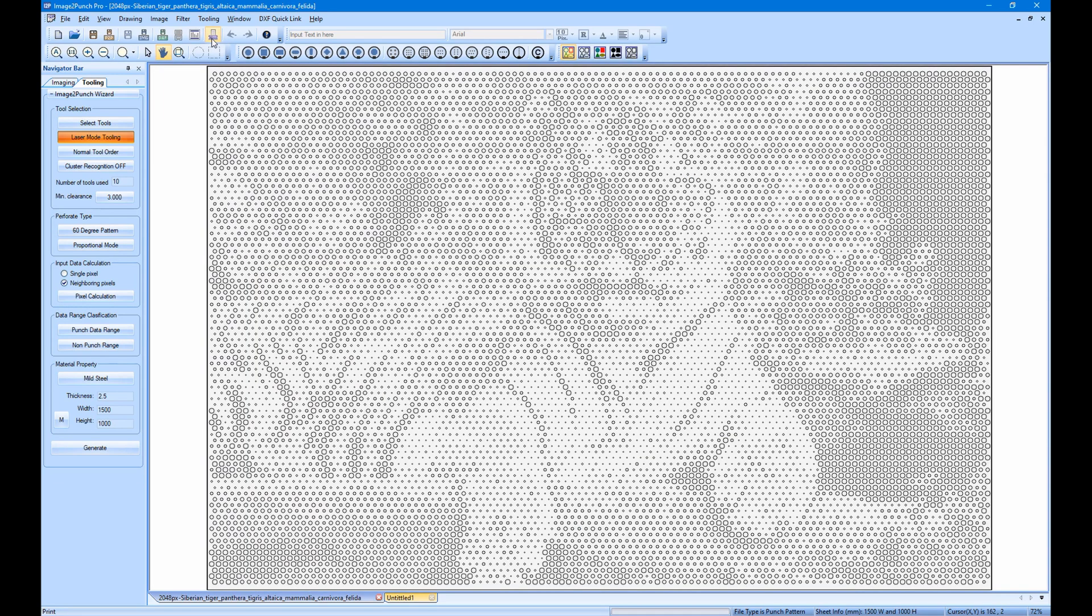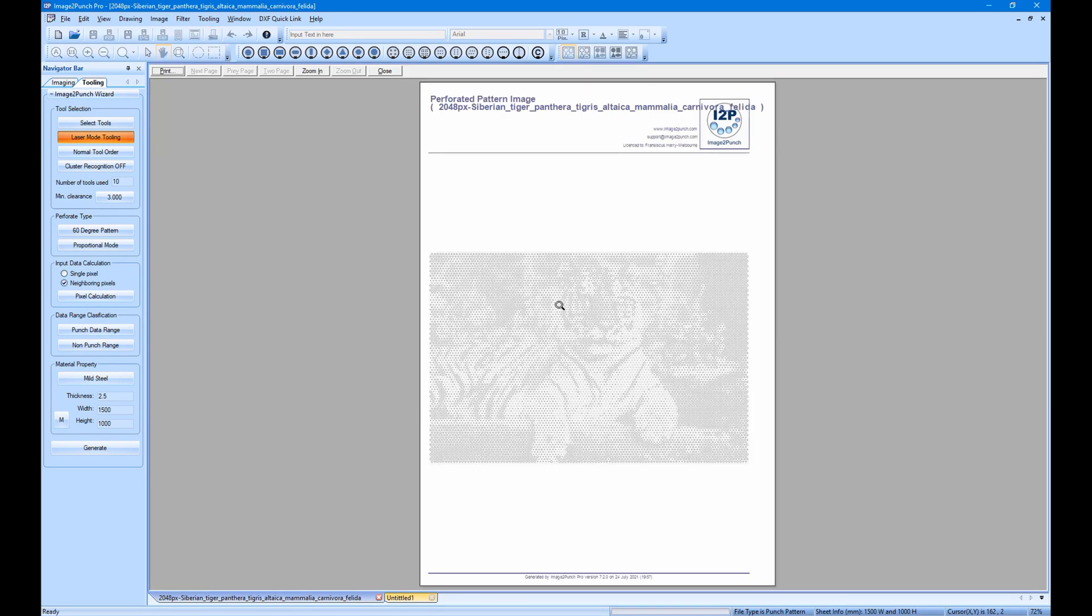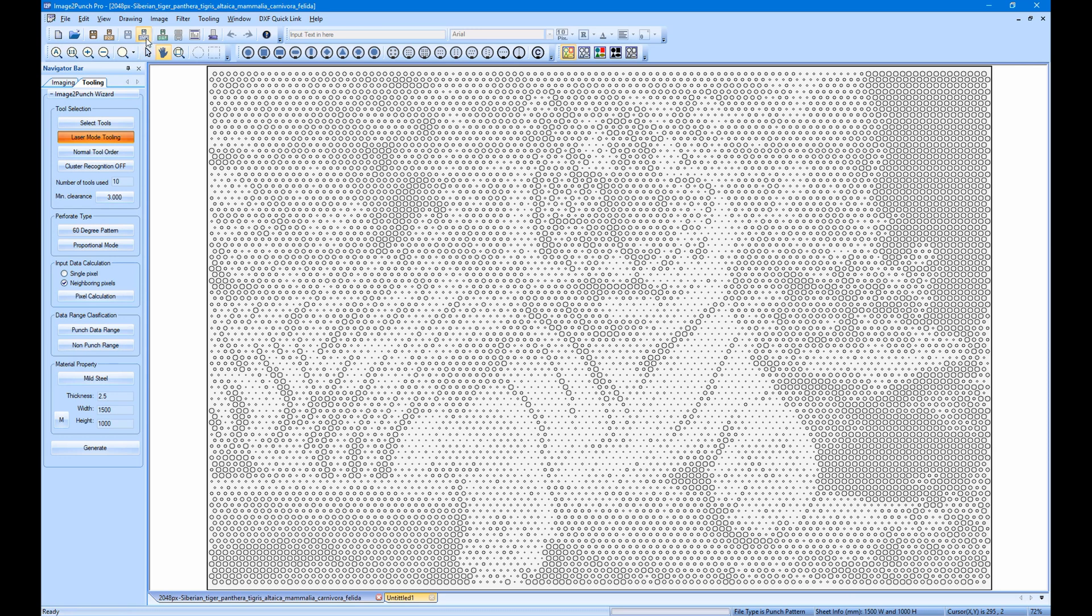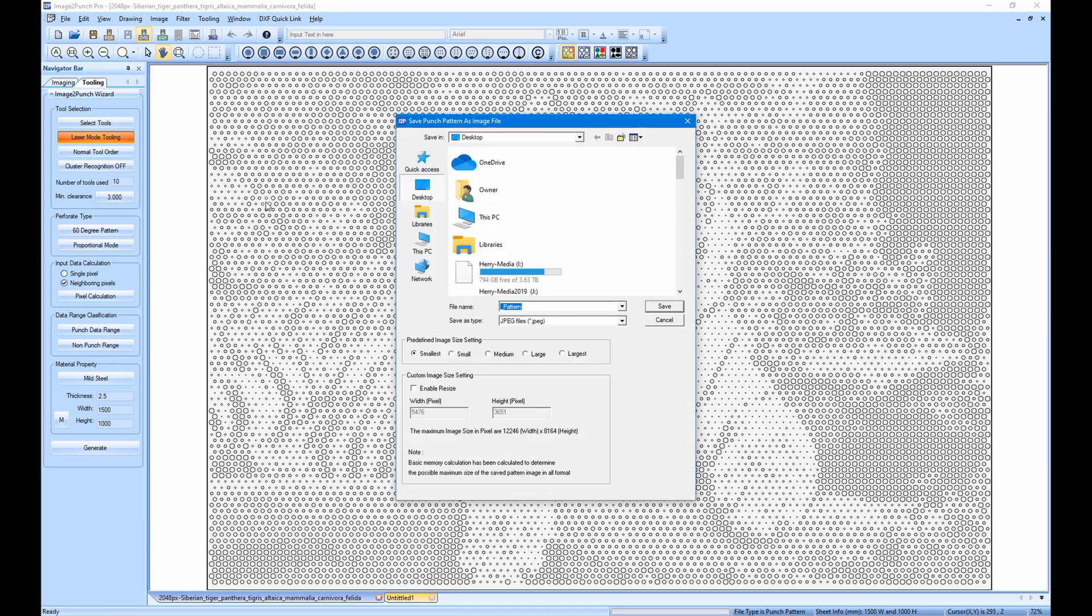Next, you can also save the perforated pattern as an image. Then specify the image size and file type, as well as the image name. And click save to export the image.